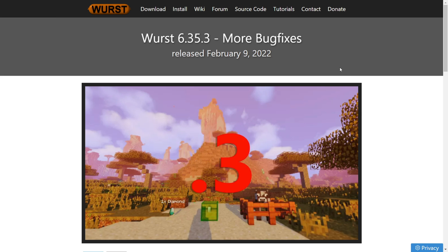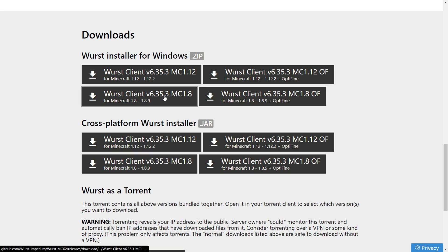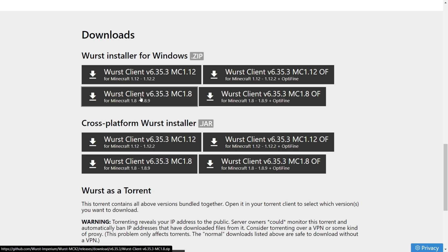Right here you'll find the latest version for the 1.8 versions. You want to scroll down a little bit until you find the downloads area. If you're on Windows like I am, you just want to choose the Worst Installer for Windows. Then depending on whether you want the one for Optifine or not, you choose yourself — I'm not going to use it with Optifine, that's just simpler for right now.